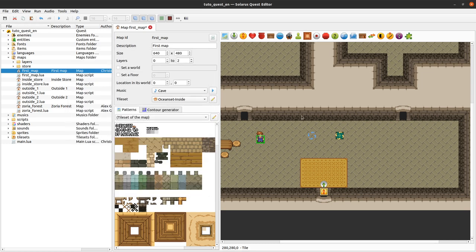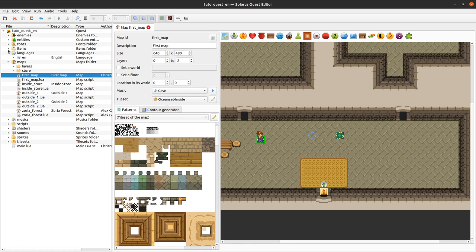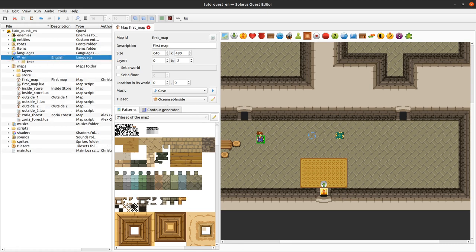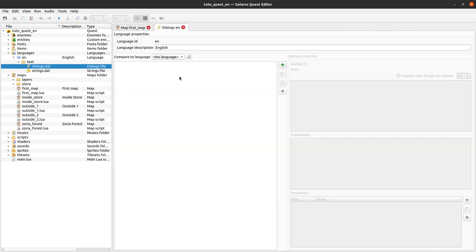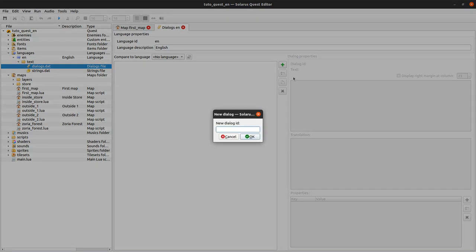Pressing OK, I now need to define the content of my dialogue. That can be done in the dialogues file, which is in 'languages/your_language/text/dialogues'. On the left part here you have your list of dialogues, which is completely empty initially. I'm creating a new dialogue by pressing the plus icon here.